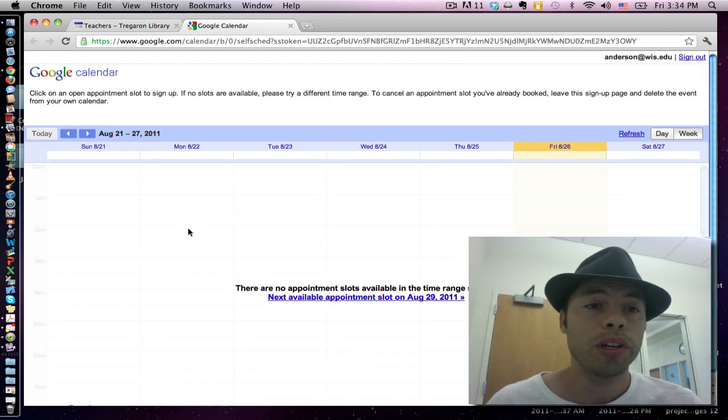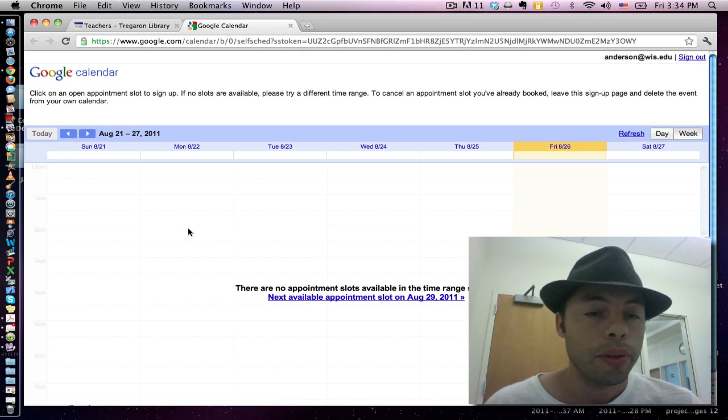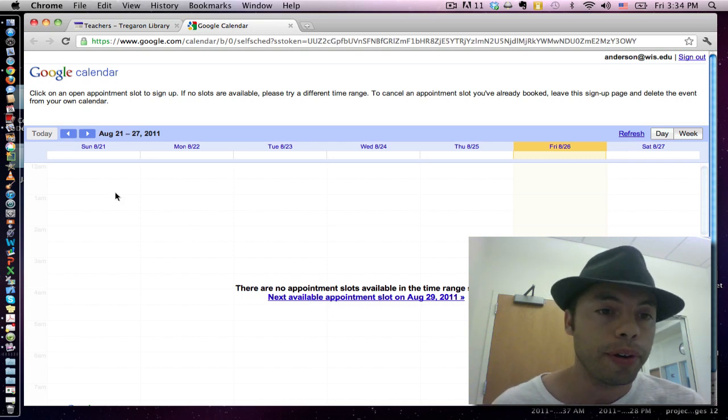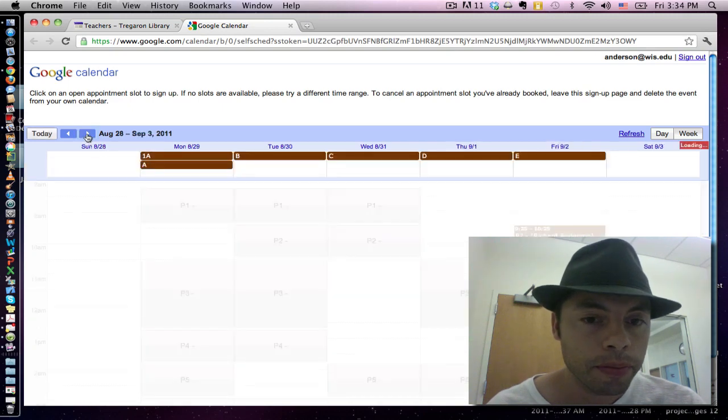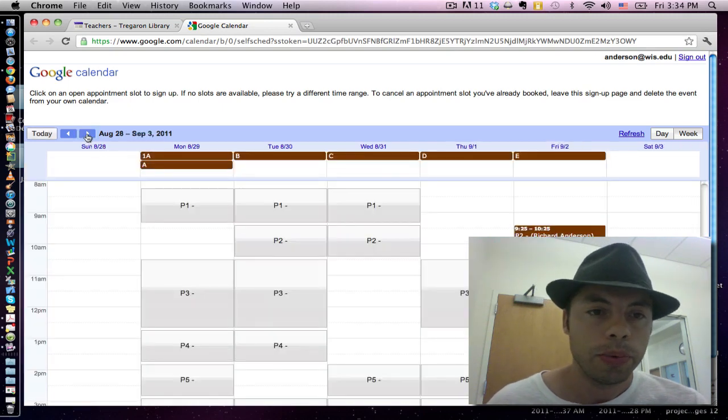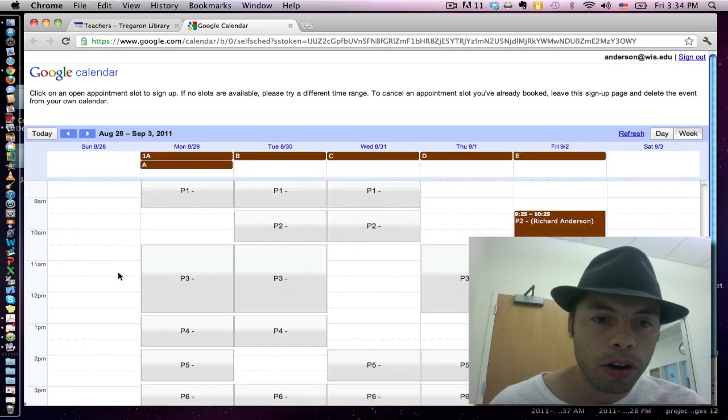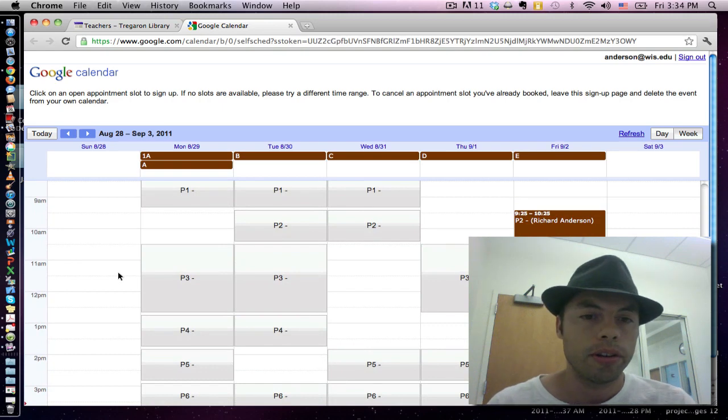Notice this week, because there are no students at school, nothing is available so no appointments are created. However, if I advance to the next week, we can start to see some changes.